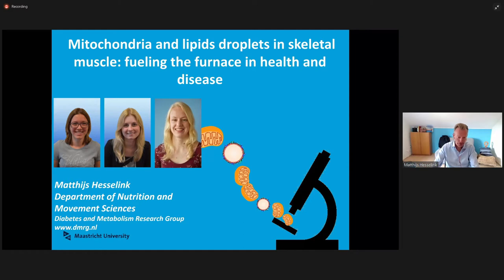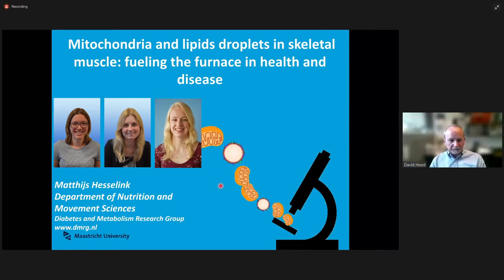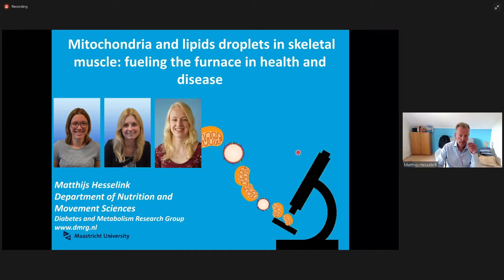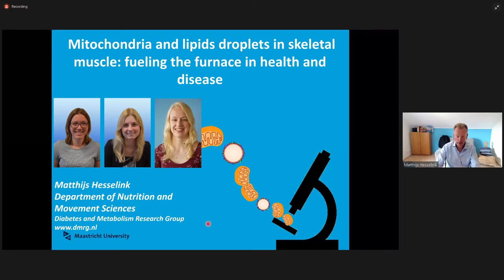I hope you can actually see my screen and my pointer. The majority of the work I'll be showing is focused on microscopy, and we have three ladies doing this kind of work: Anna Gemmink, Sabine Damen, and Nienke van Polanen. They were the ones responsible for the majority of the microscopy underlying the data I'll be showing.